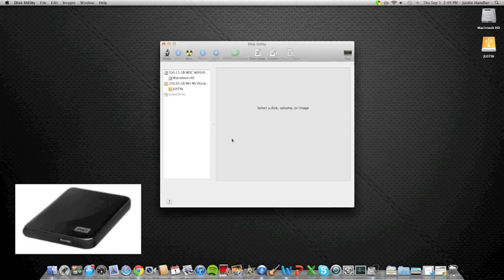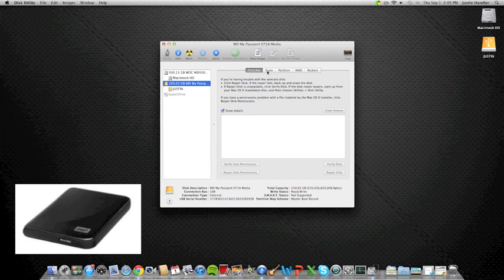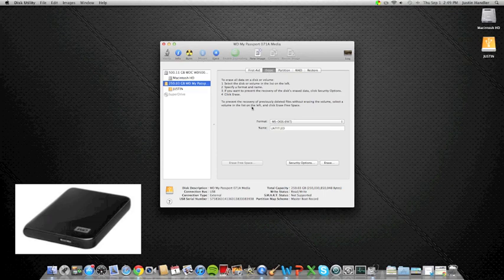As soon as this comes up, you want to click on your drive, and then it's not going to say Format. That kind of threw me off at first. It's going to say Erase. They're trying to make it simpler for people who wouldn't necessarily know what format means.